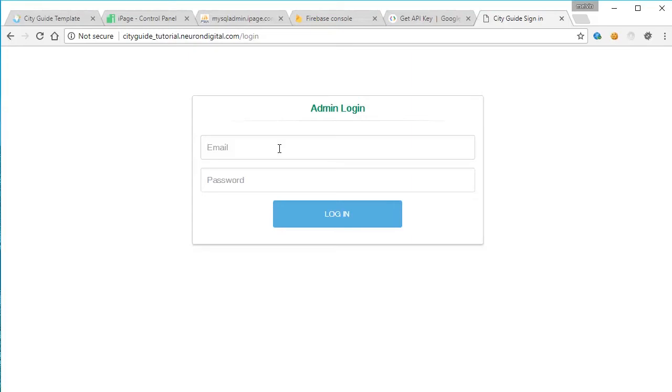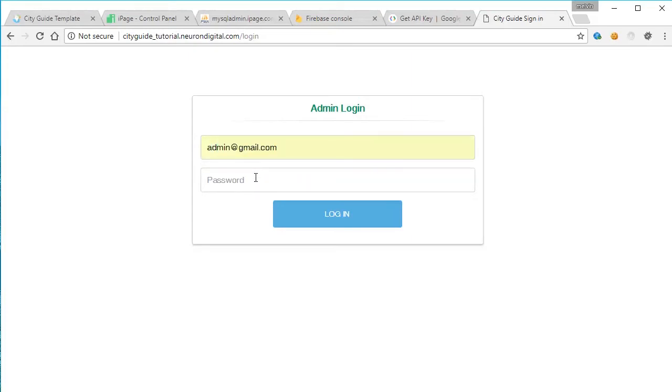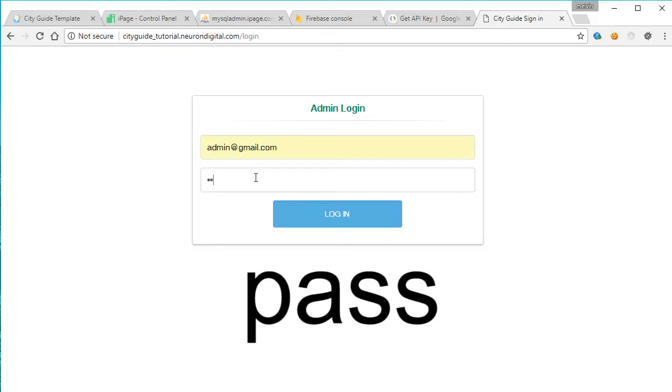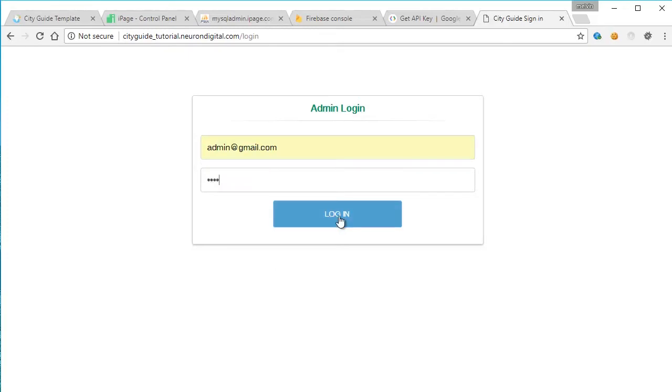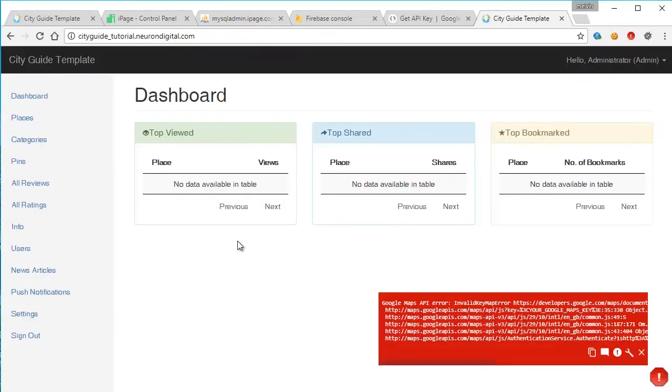So the default credentials are admin@gmail.com and the password is PASS. Click login. When you login into your dashboard, you may notice this error here. And this is because we haven't set up the Google Maps yet.